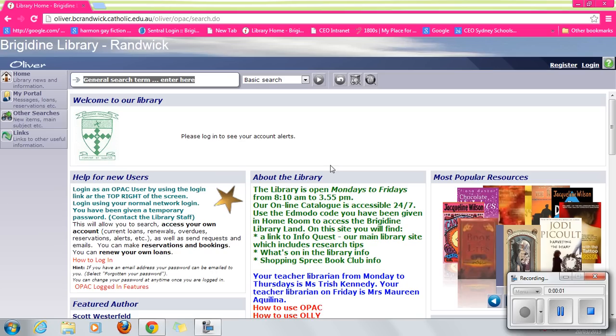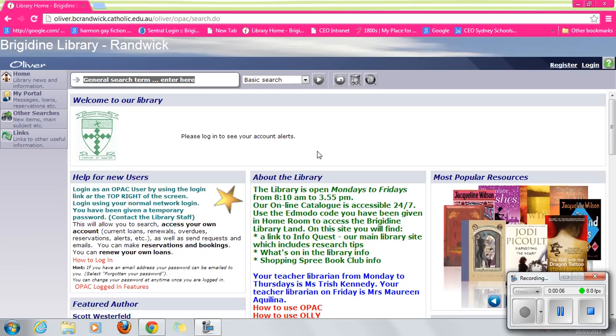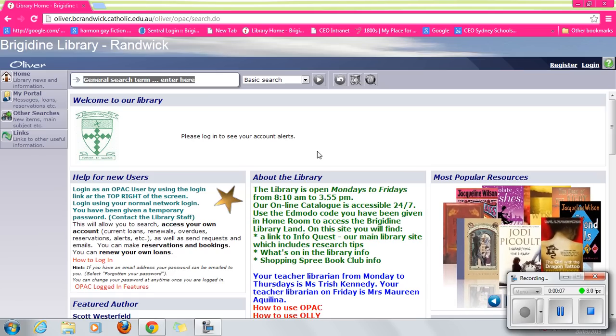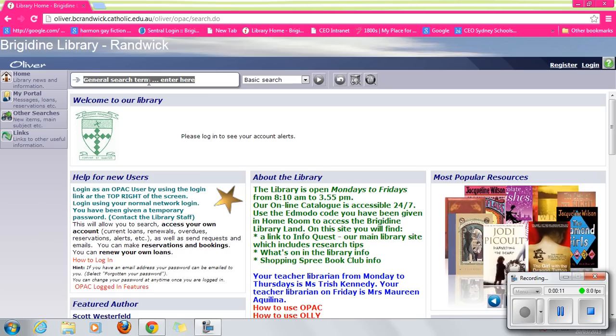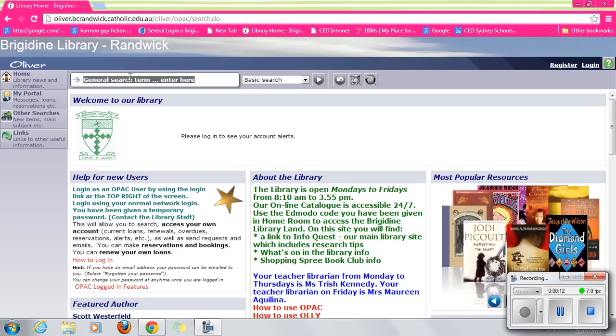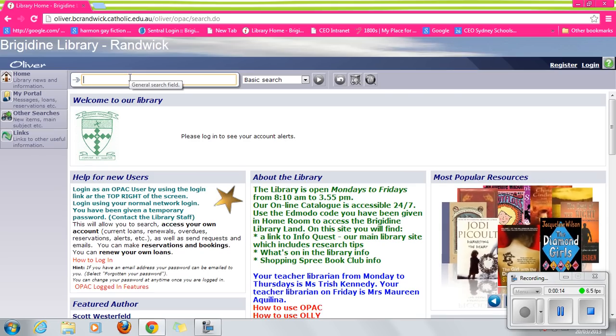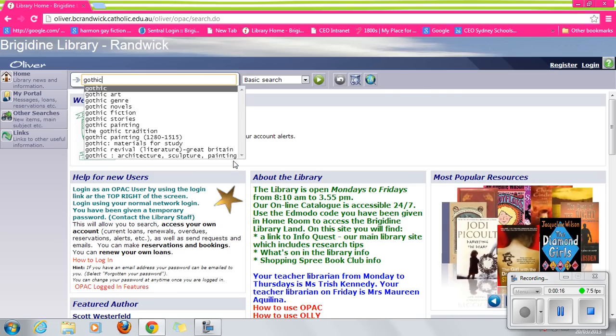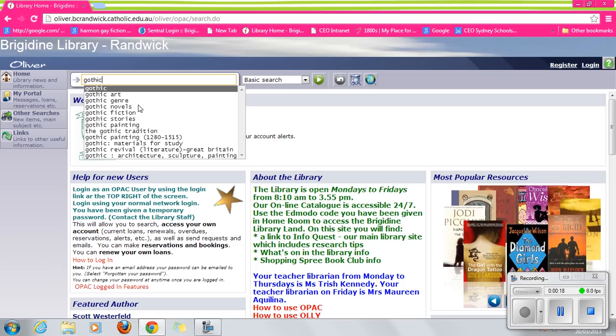Girls, I'm going to be showing you some basics about searching on the Bridgerton Library homepage for Oliver. Oliver is the search engine that we use at this school. So as Gothic fiction is very popular, let's see what happens if we write the word Gothic in the search box.